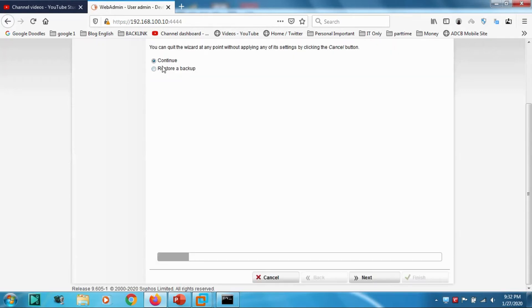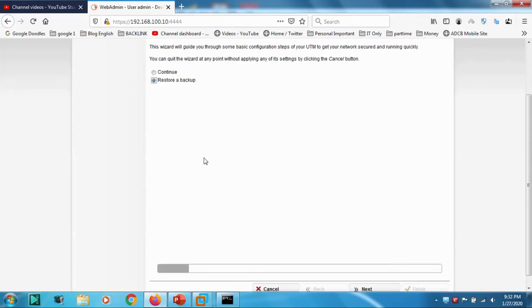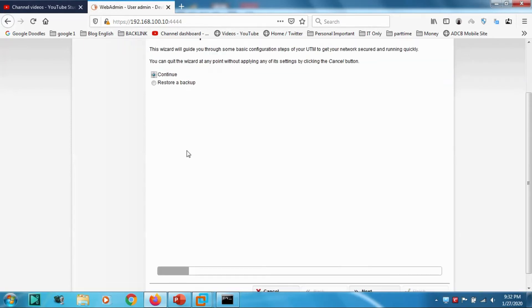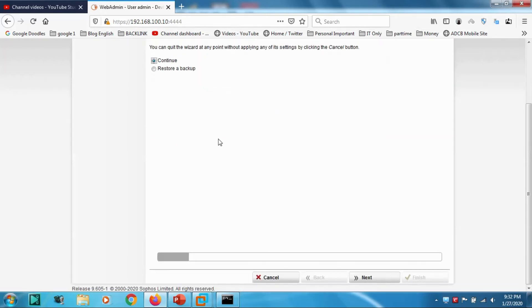Now once we installed, this window will appear either to restore a backup or continue. Restoring backup has to be on the same version. For example, I have 9.6 version, so if I'm restoring a backup it has to be 9.6, otherwise it will not work.